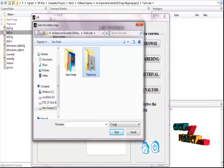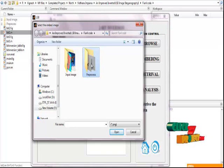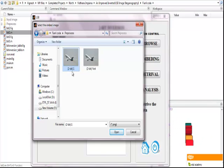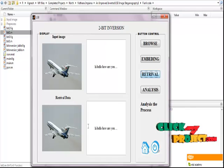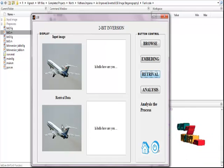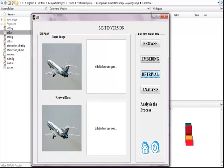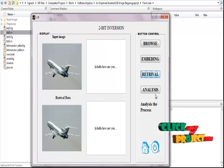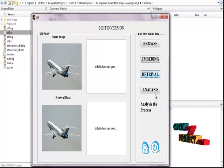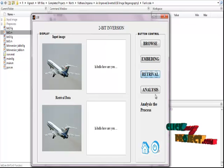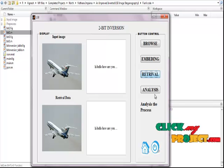The pre-processed image should be saved in the Pre-Process folder. Give a name for the 2-bit processed image. We then get the result for retrieved data, and finally the message string is displayed. We analyse the retrieval data of the process — analyse the embedding data accuracy and click the Analyse button.